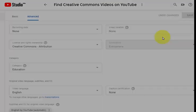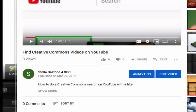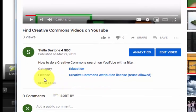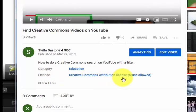Once I've done that, I can click the Save button. If I go back out to my video and click the Show More button, I can see that the license is now set as a Creative Commons Attribution license.